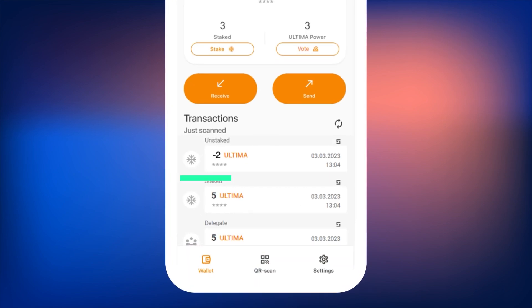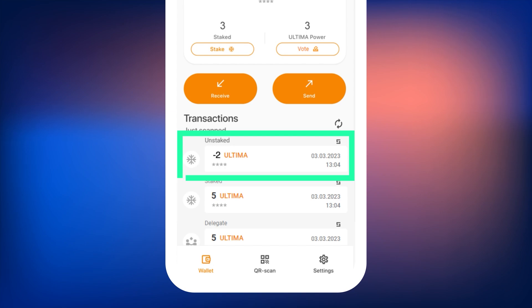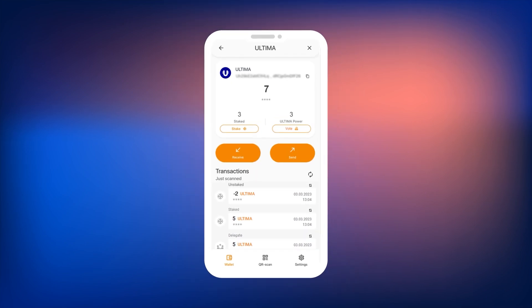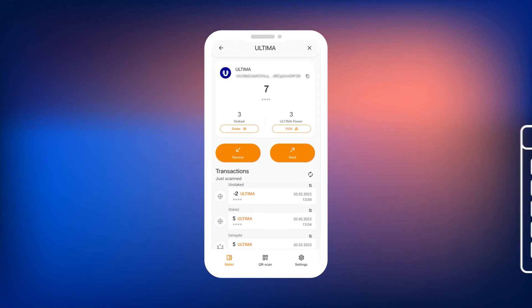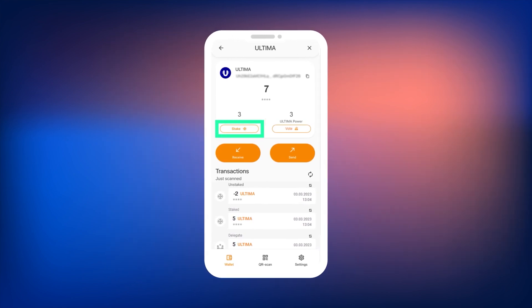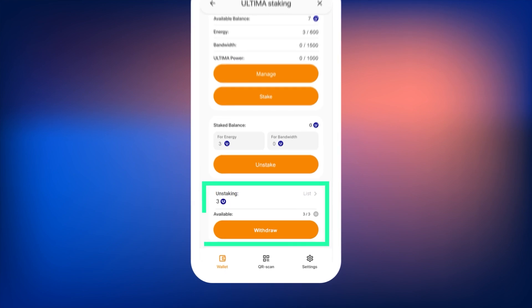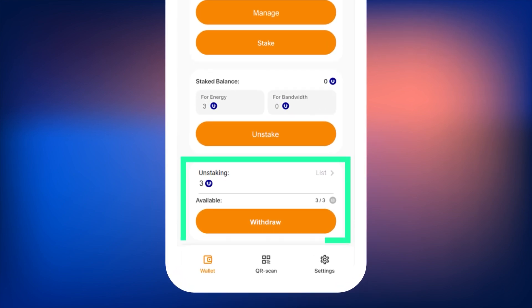Note that after unstaking, the withdrawal of Ultima will be available only after the staking period ends, which is currently one month. Information about the coins available for withdrawal is displayed in the Unstaking widget — the third widget in the Staking section. The Available widget shows the amount of Ultima available for withdrawal. To get detailed information about the status of frozen coins, press the List button. A list of coins currently in the unstaking process will open.